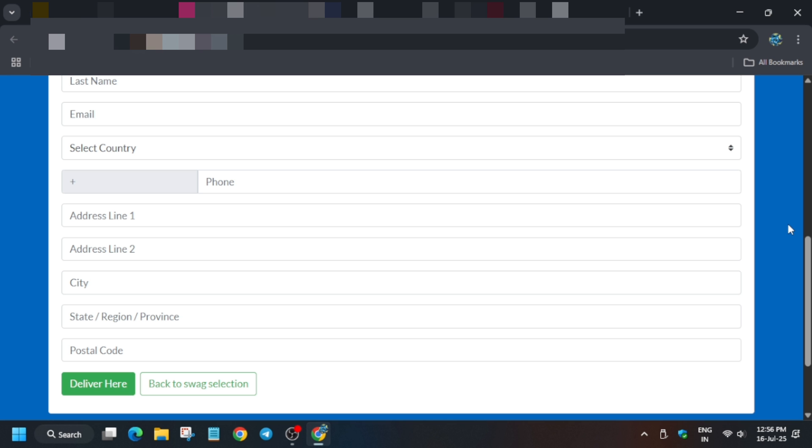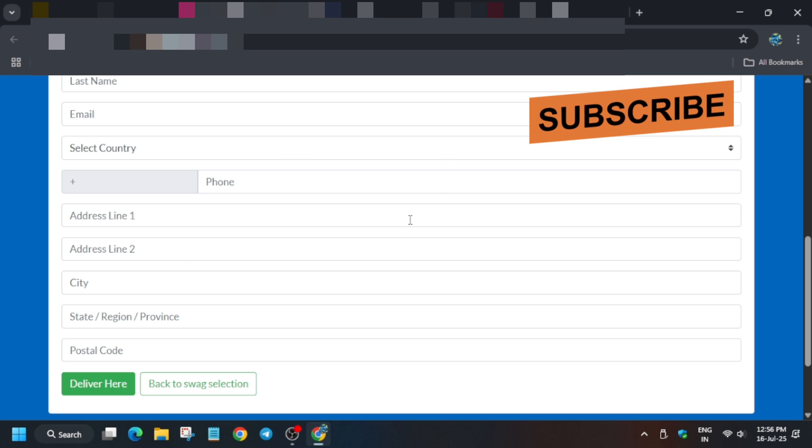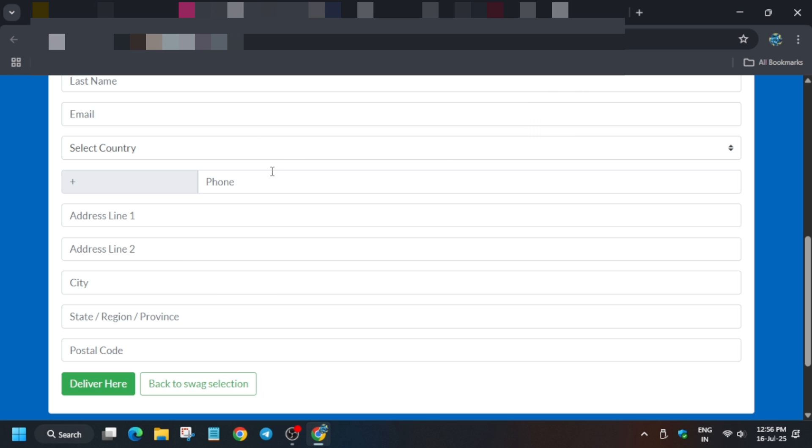Enter your city where you're located. For state, write your region and province depending on your country. Postal code is your zip and pin code. Click on 'Deliver Here.' A popup will come where you verify all the entries. If you find anything wrong, go back and enter it again. Once verified, click 'Deliver Here.'